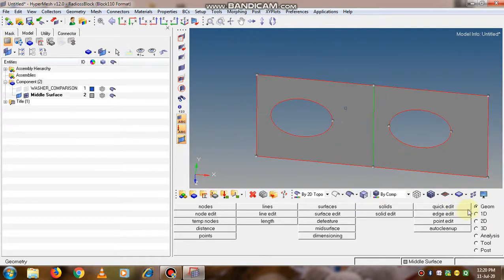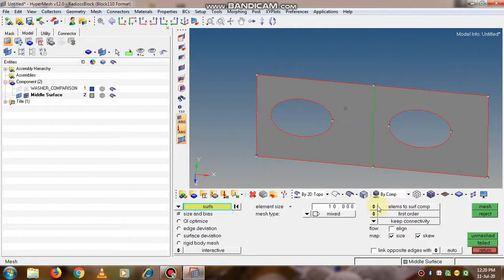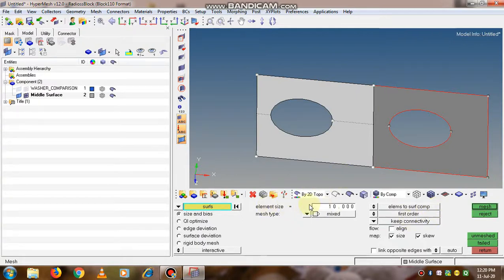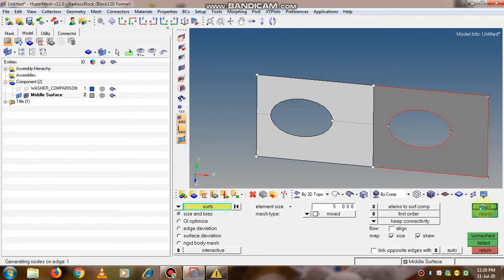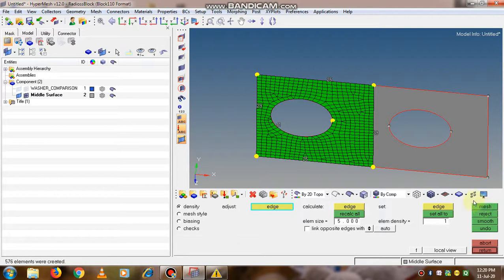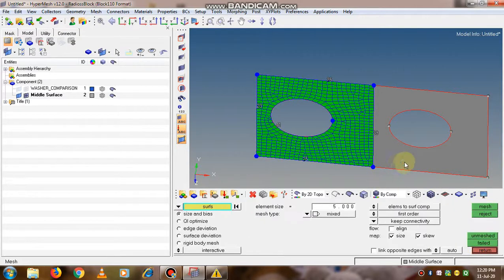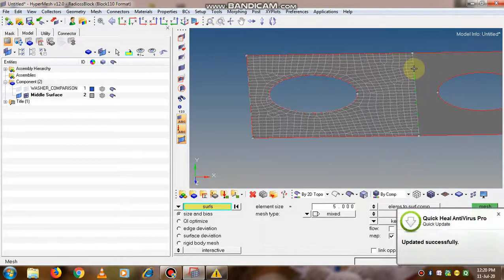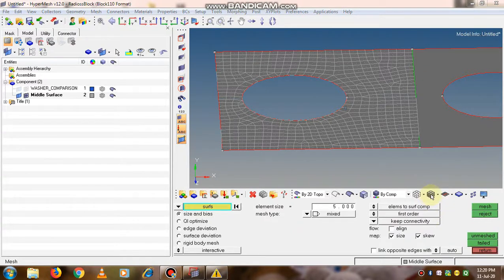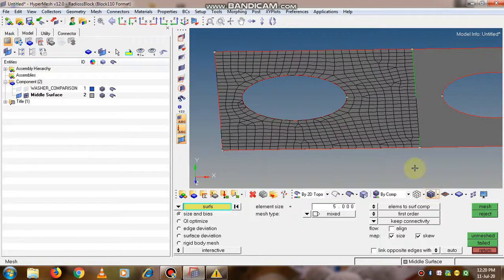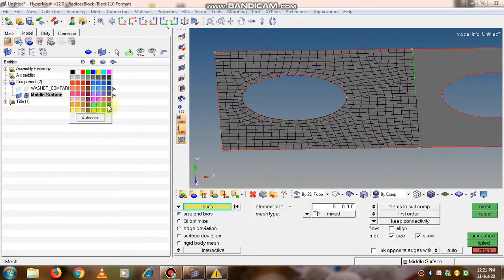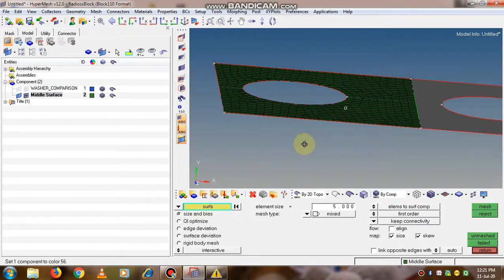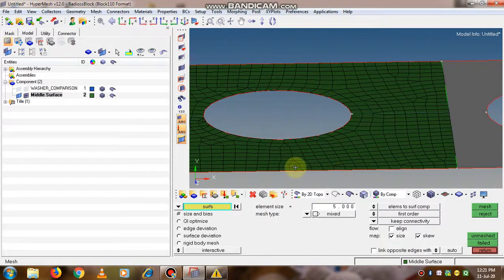For meshing this 2D component, we go to the 2D option and open the auto mesh panel. We select the surface, set the target element size to 5, and click mesh. The mesh is generated. We click return, and the mesh becomes visible. We can also modify the mesh color — I will change it to green. This is the mesh generated onto the surface.